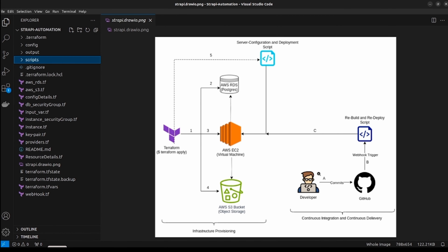Welcome back. In this video we are going to see how to deploy a Strapi application in an AWS environment using Terraform. I'll also demonstrate how a webhook can trigger automated redeployment. Strapi is a content management platform, and to deploy it on AWS you will require AWS RDS, an EC2 instance, and an S3 bucket. Doing this manually might take around one hour, but with Terraform automation it will be done in a few minutes.